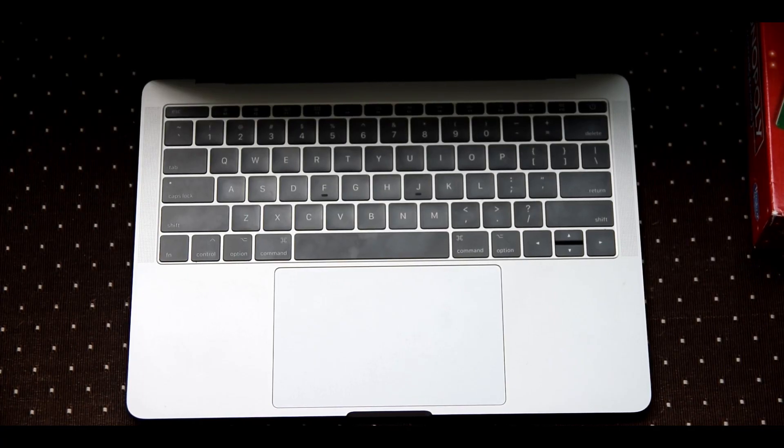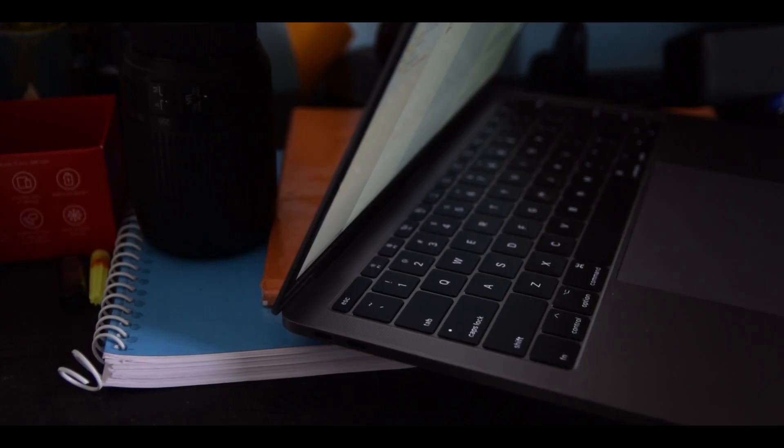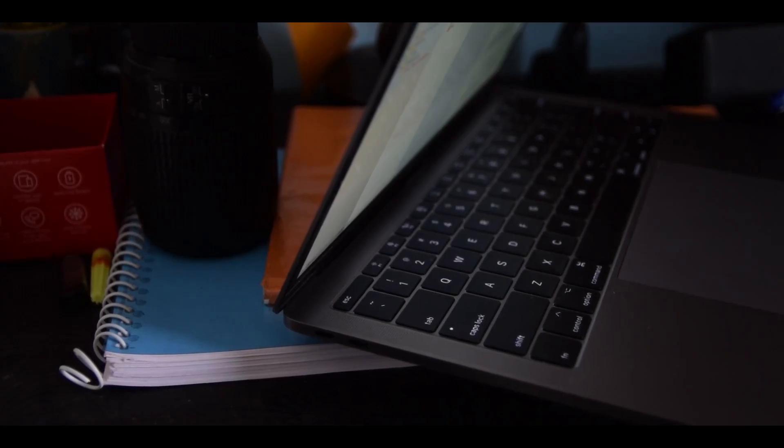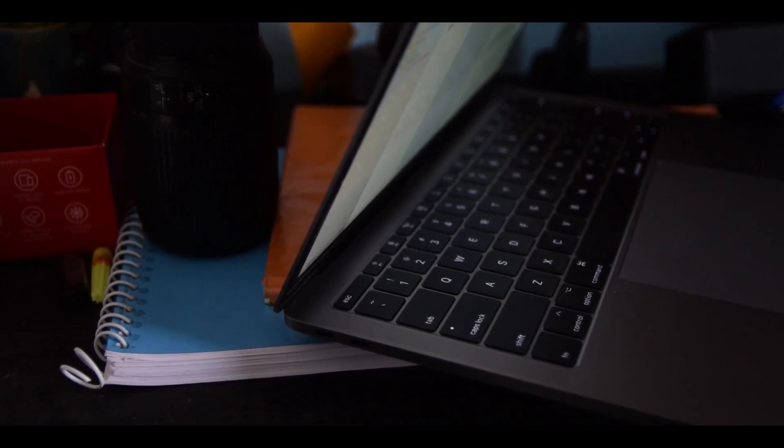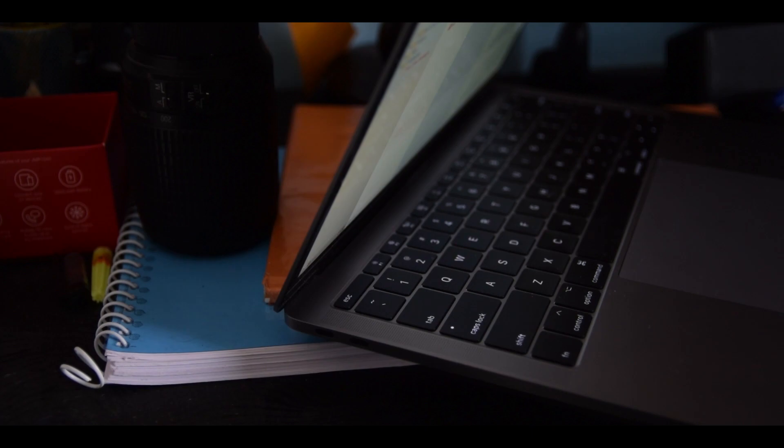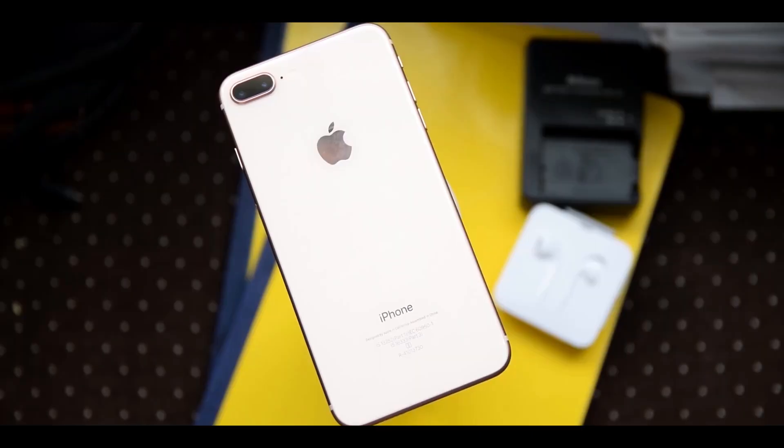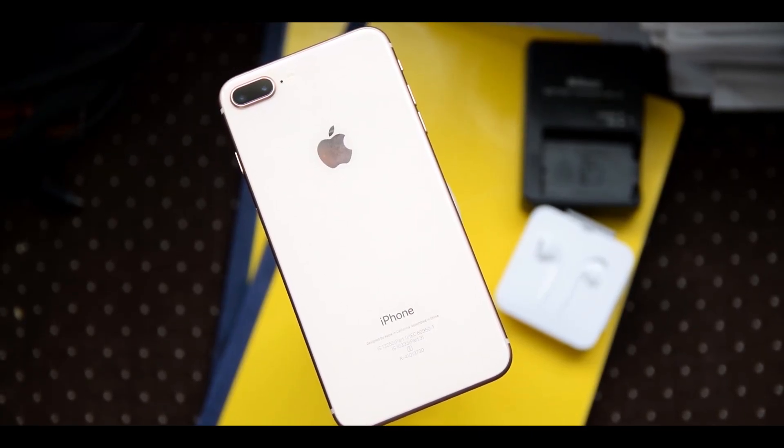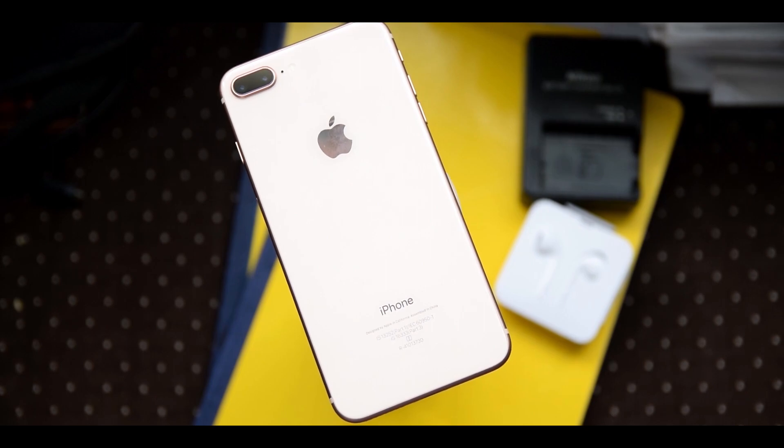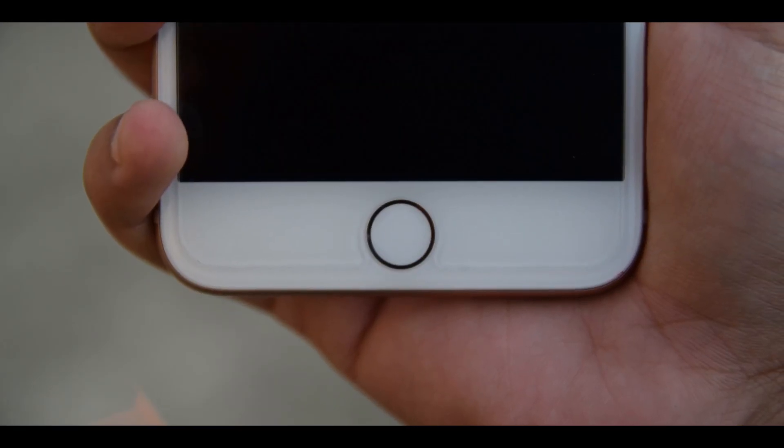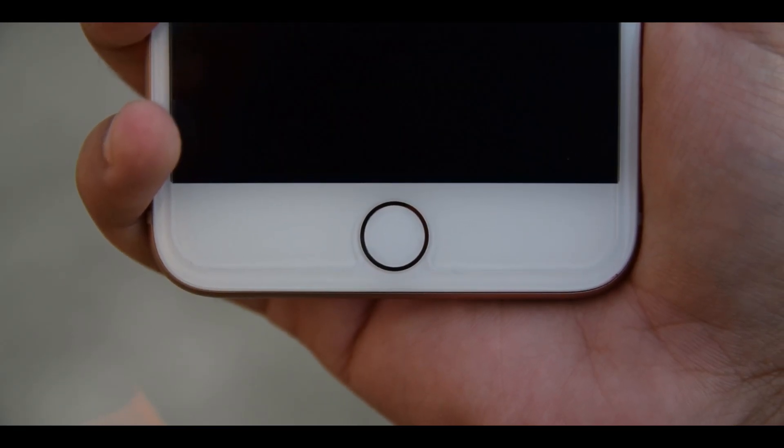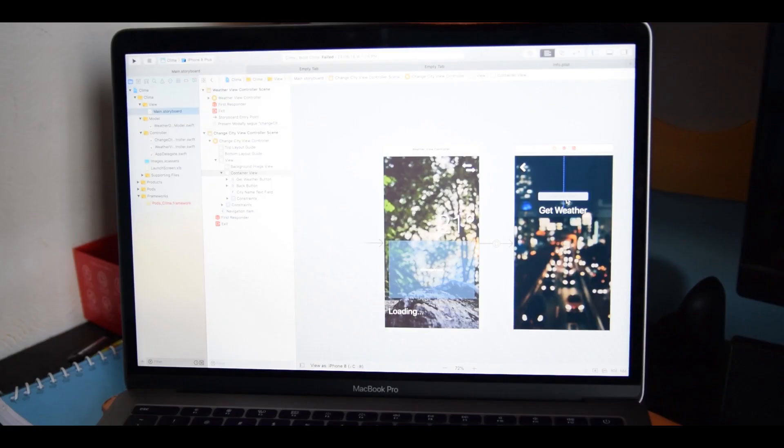The touchpad is a Force Touch trackpad, which means there's a haptic feedback motor built underneath the glass surface which provides the sensation of a click, and therefore it can be controlled by software. If you have used an iPhone 7 or above, you know exactly what I'm talking about.